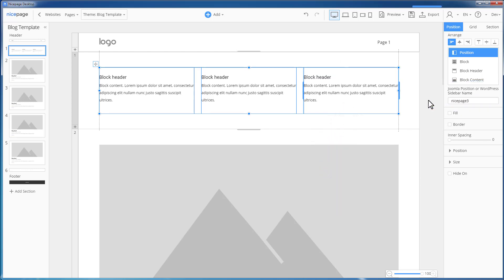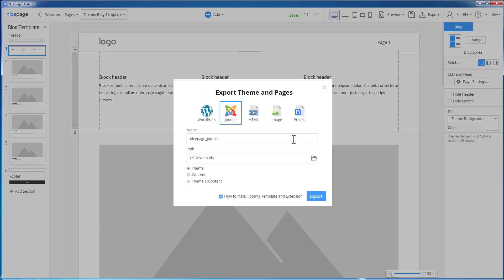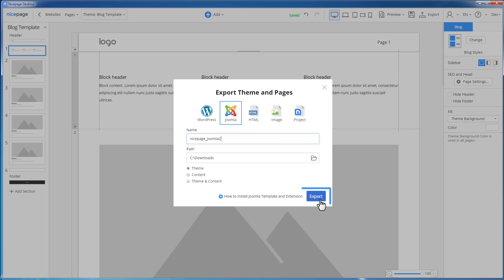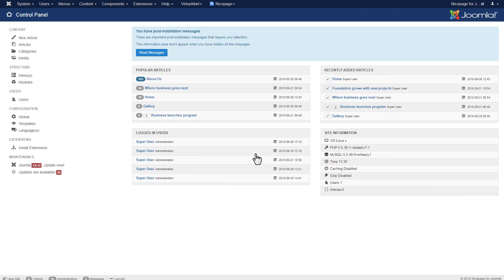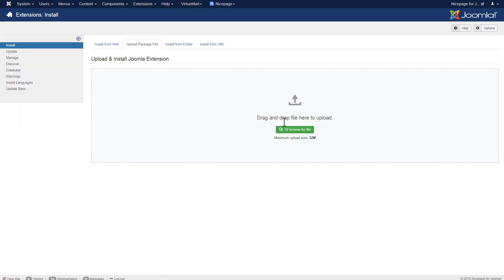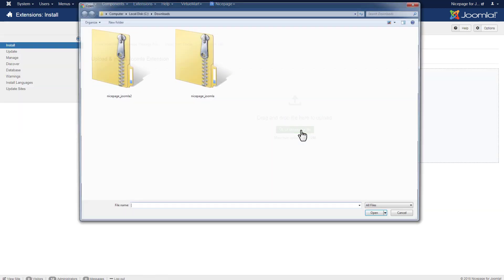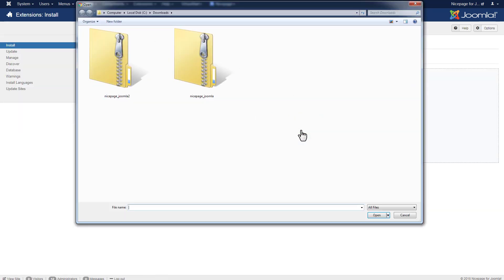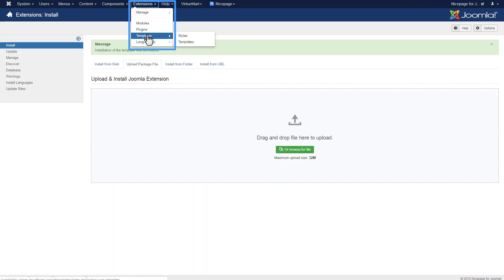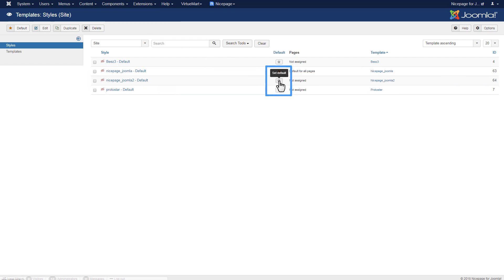Export the theme. In the Export dialog, enter the name — for example, NicePage_Joomla_2 — then click Export. Switch to Joomla Admin. Select Extensions, Manage, Install. In the Upload Package File tab, browse for the file and select the template zip. The template is installed automatically. Click Extensions, Templates and make the uploaded template default.